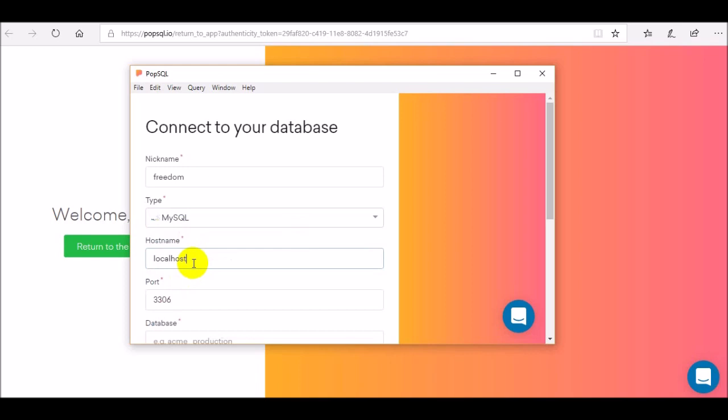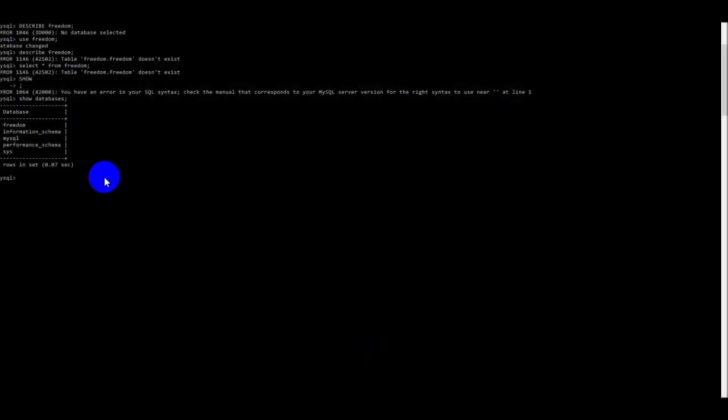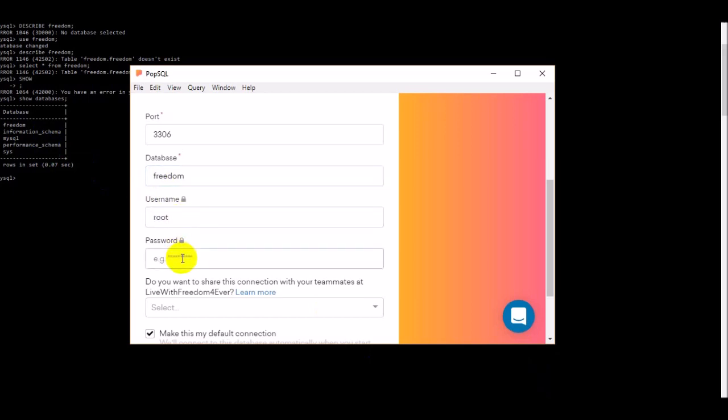Then type what type of database you are using. I am using MySQL. The host name is localhost because it's from my computer. The port is where the port is there. You need to write the database name. The database name is Freedom so I just put Freedom there.